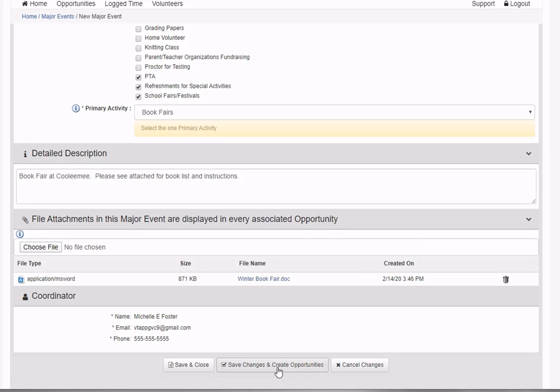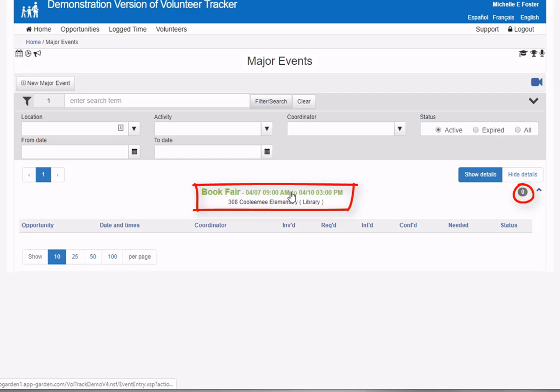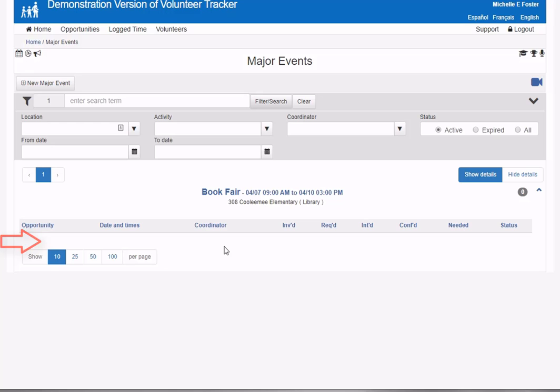I can save these changes and immediately generate associated opportunities, but instead I'm going to save and close to do this in steps. On my major events page, I can see my major event is created for April 7th to 10th with no opportunities generated yet.